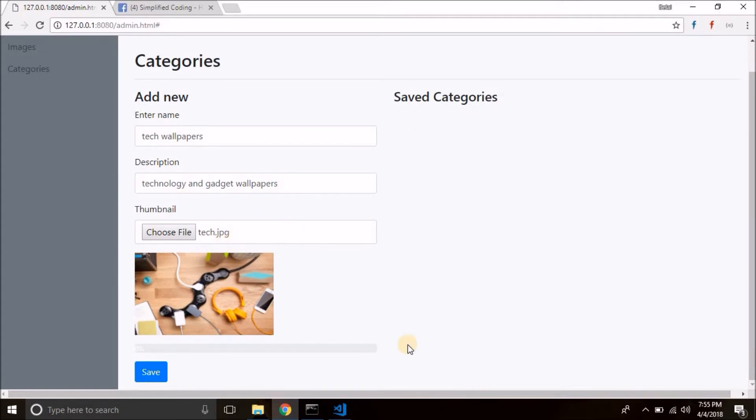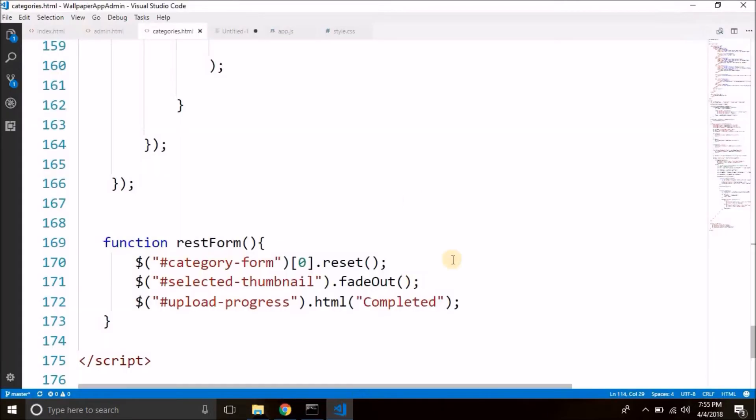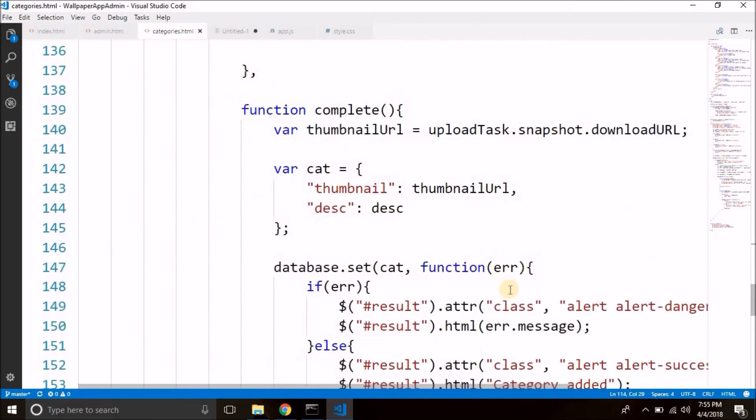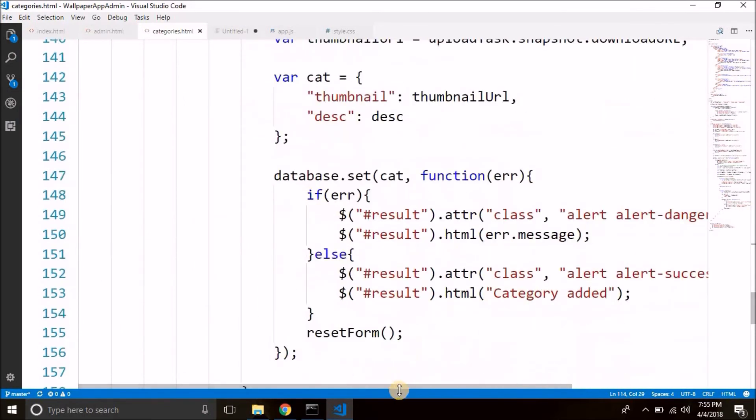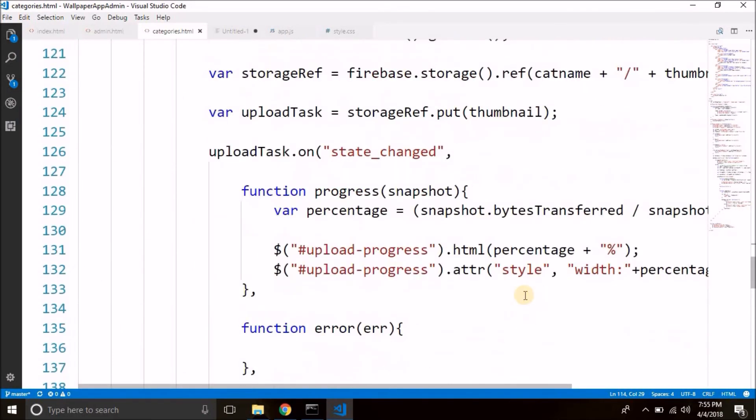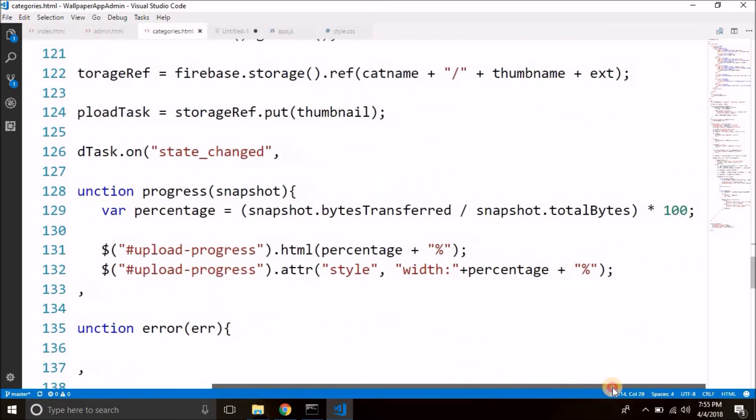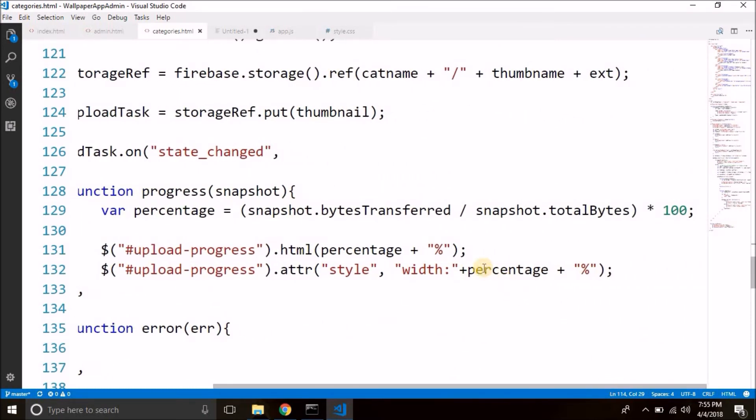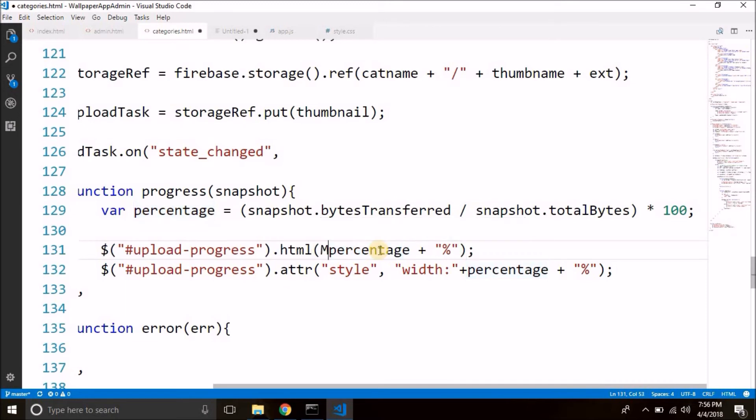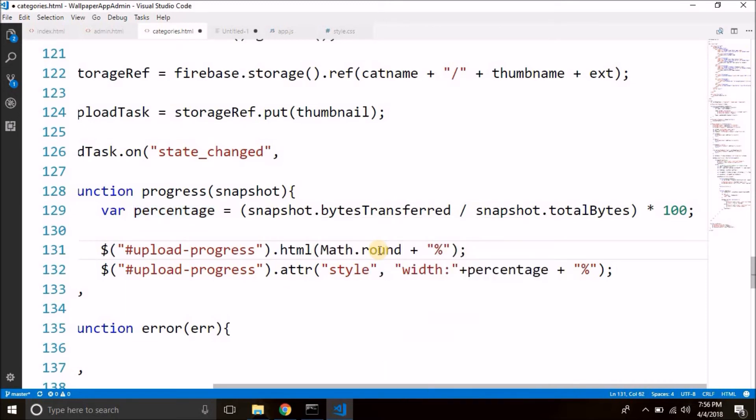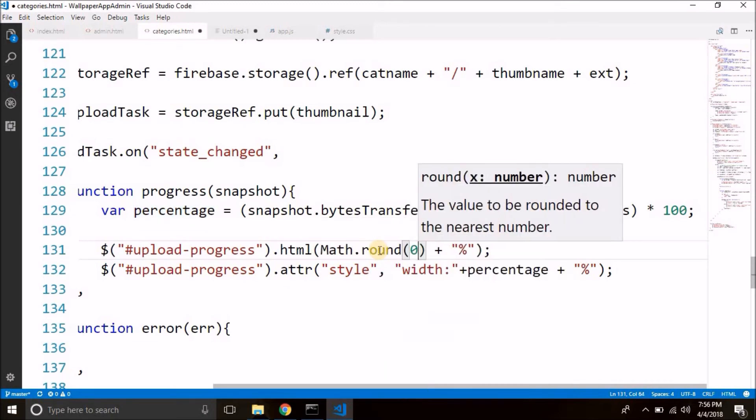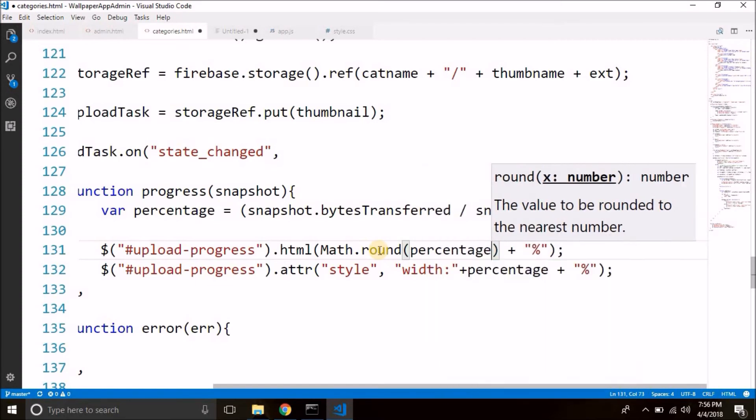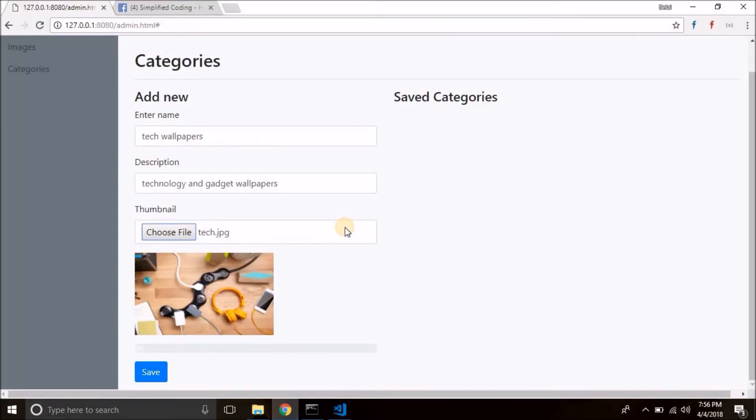Now one more thing we can do is come back to your project. I just forget this. We can here, we can round this percentage. It was displaying the pointed value so we can round this percentage here in the HTML. So you can call math.round and you can pass the percentage. That's it. Now let's test it again.